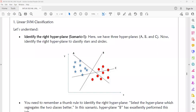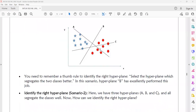With hyperplane B, both stars and circles are classified correctly. So in this case, B is the perfect classifier for this situation.